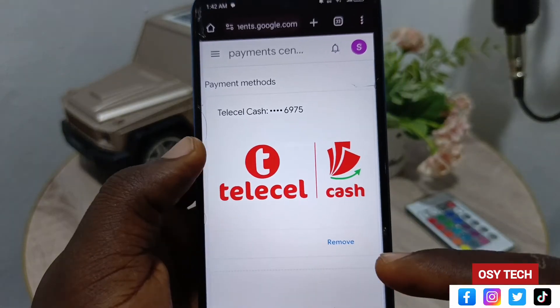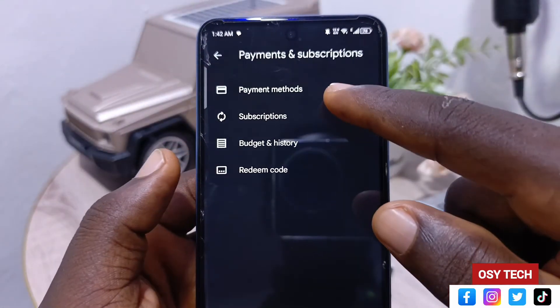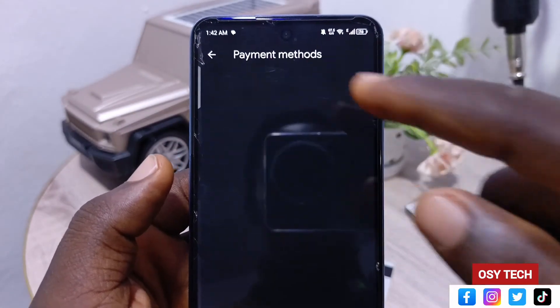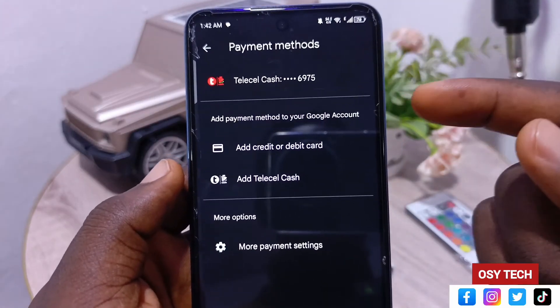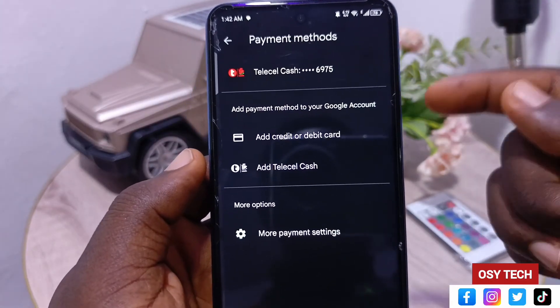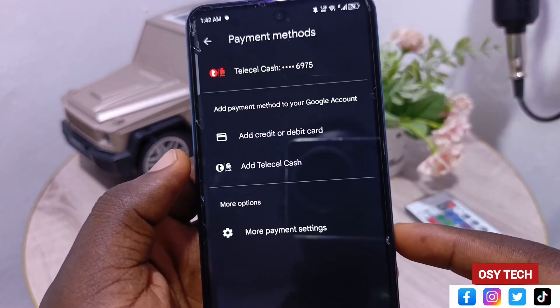You can also add payment methods directly from that settings page, but using the app is simpler. Go back to Payment Method and you can see the card has been removed. This is how you can add and also remove payment methods on the Play Store. If you find any difficulty, let me know in the comment section and I'll answer you. See you in the next video — stay safe, bye for now.